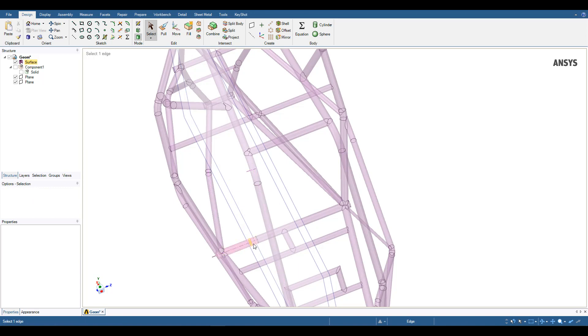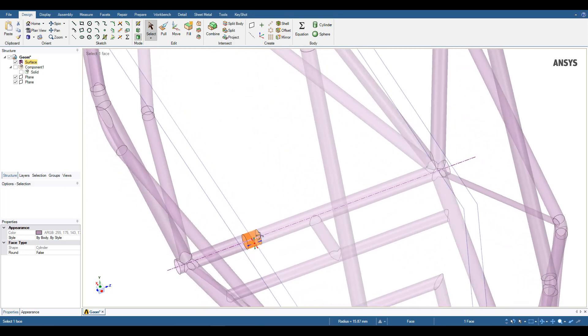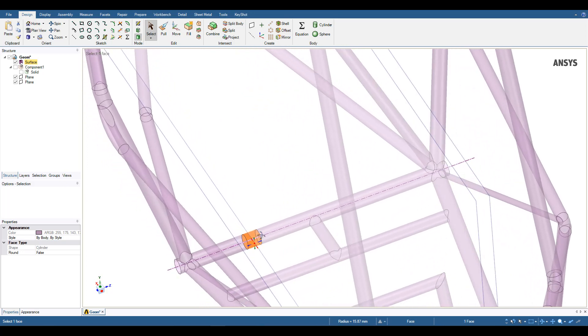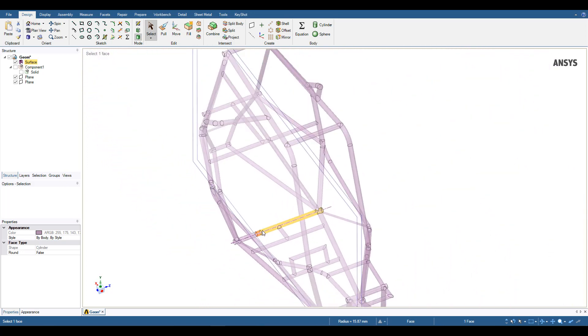And now I can see this tube down here is split, so I can select this outer face to attach my point mass. And I'll repeat that for the remaining three seatbelt connections.